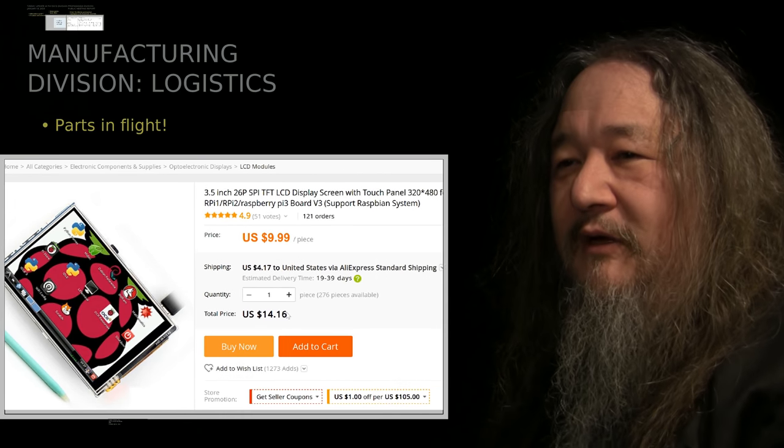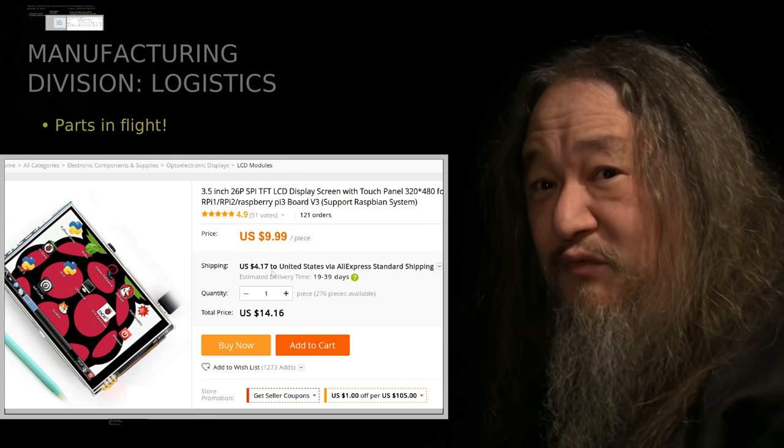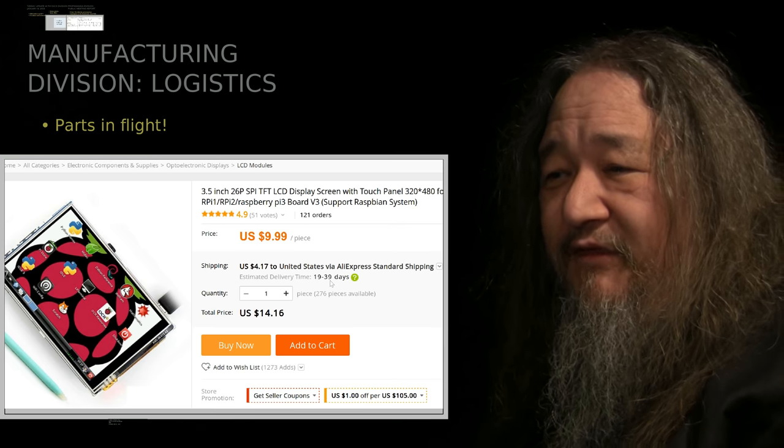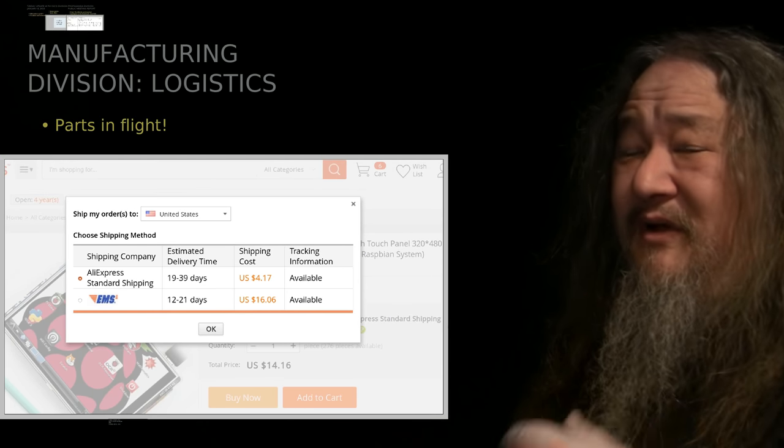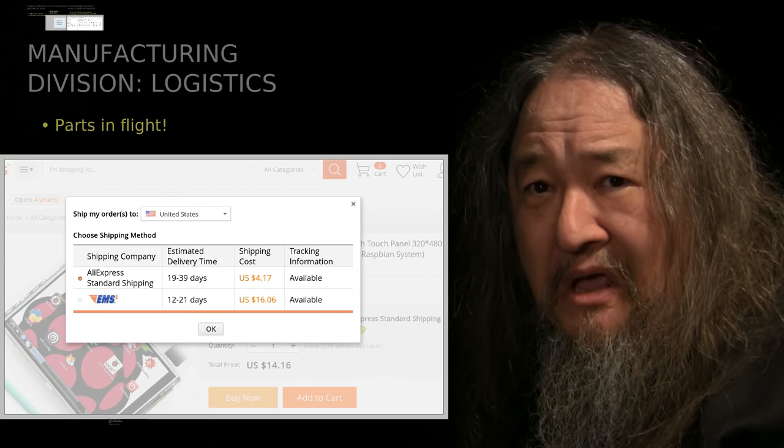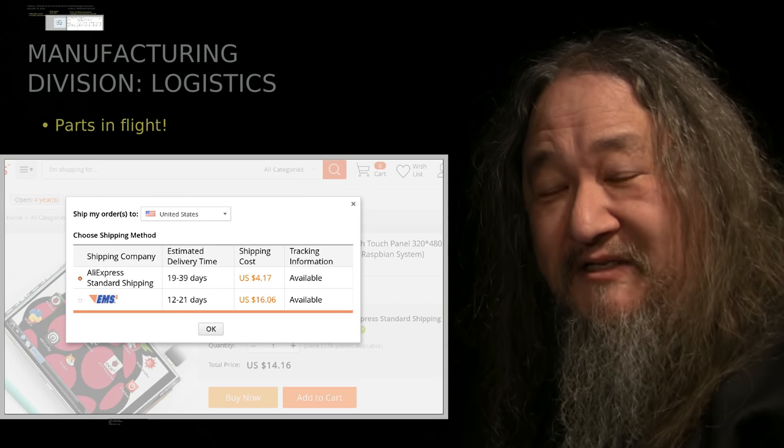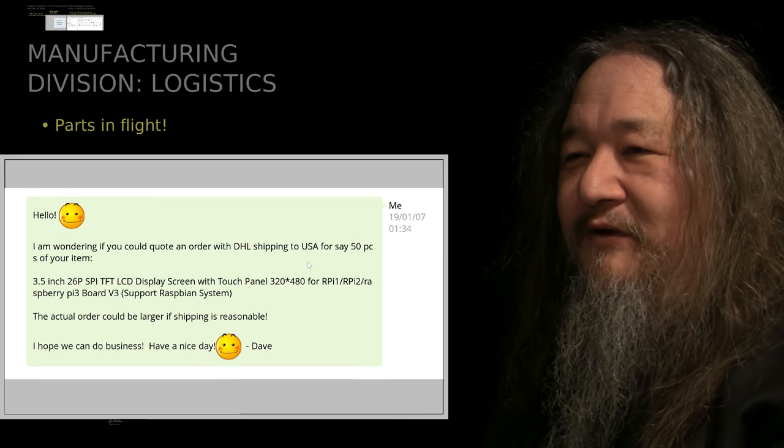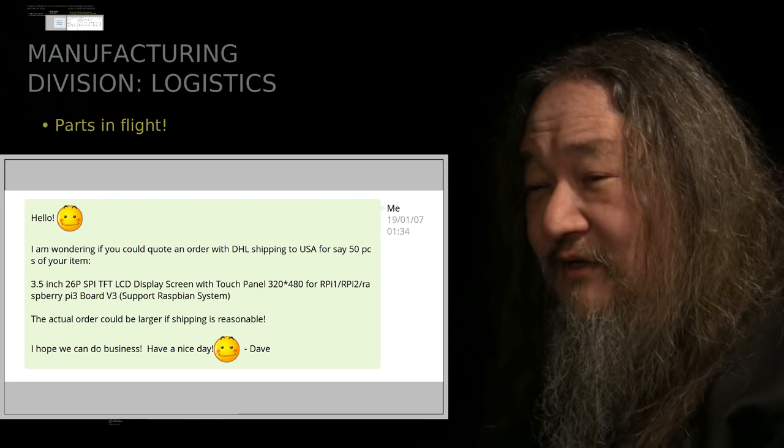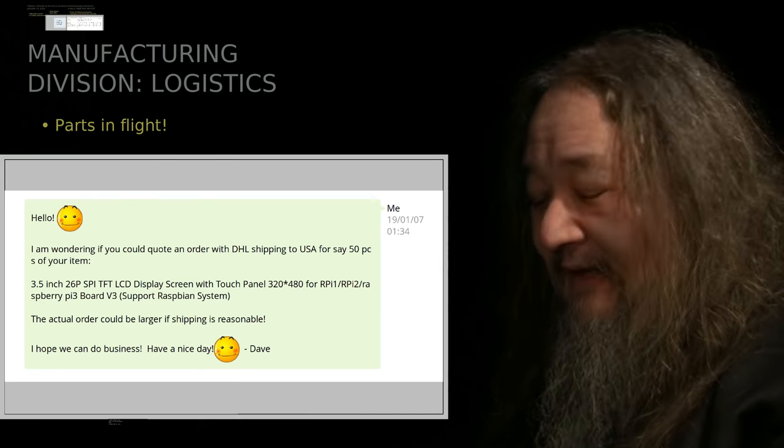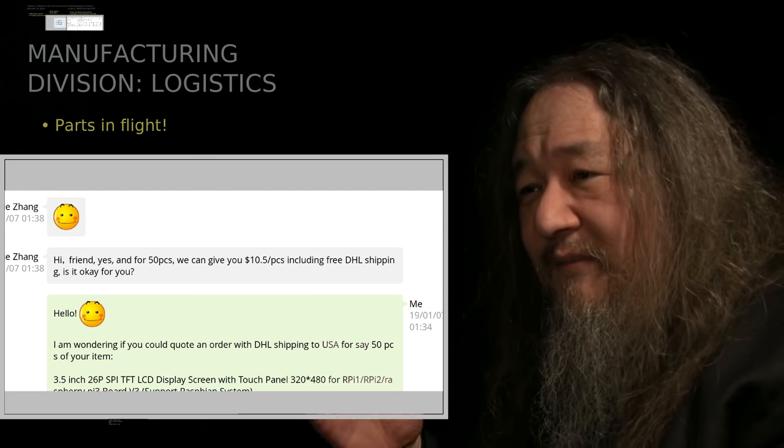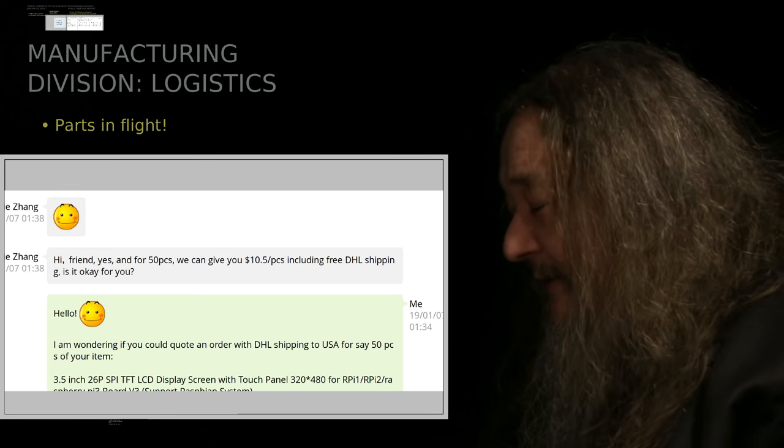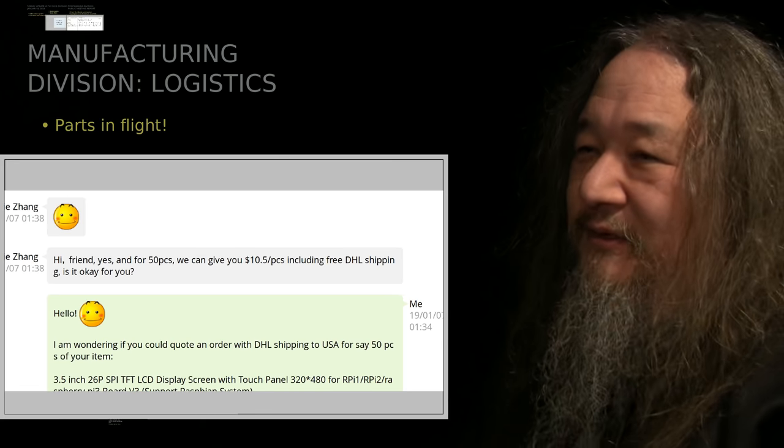So, this other store at Aliexpress that I had dealt with before for these things was selling them for $9.99 apiece, which I liked that price. But again, it was standard shipping for 19 to 39 days, and they did not even offer DHL. And this is where I'm now trying to be outside the nerd comfort zone, so what do you do, you gotta negotiate, you gotta haggle. I hate haggling, it just goes against my nerd guts in every possible way, but I did it. So, I got in touch with them, I've learned from dealing with vendors before that you gotta go crazy with the emojis and be smiling and winking and everything all the time. Could you quote me an order with DHL shipping for 50 pieces? And they said, hi friend, yes, for 50 pieces we can give you $10.50 apiece with free DHL shipping. Compared to $40 apiece, it's a pretty good deal. But I thought really it ought to be able to do better.